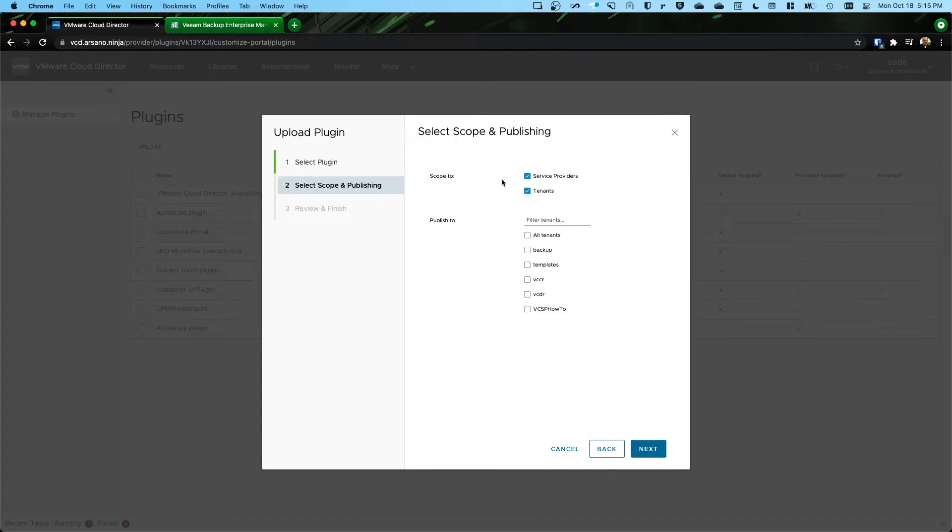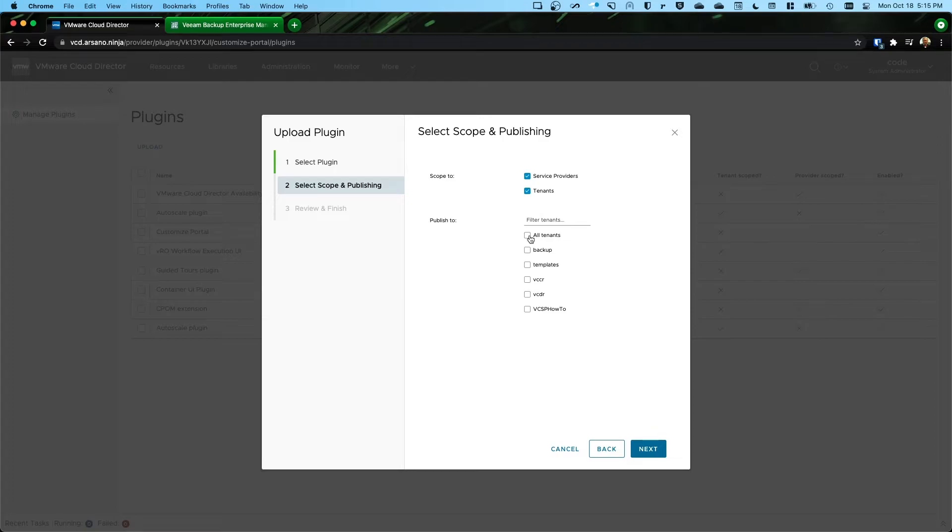You will always make sure that the scope is checked for both service providers and tenants. And then most of the time, you're going to want all tenants checked here as well.